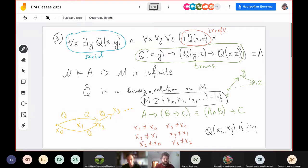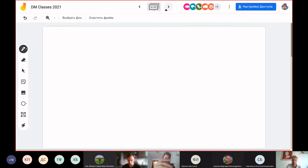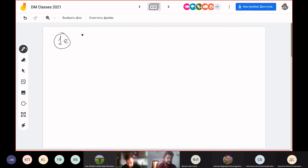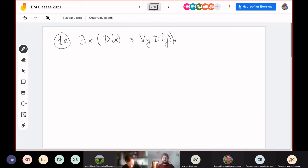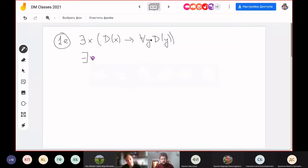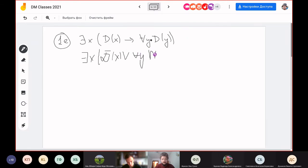Now let's try problem 1E, which is interesting in its formulation. The formula is: if there exists x such that D(x), then for all y, D(y). The standard question is: is this formula generally true — always true?